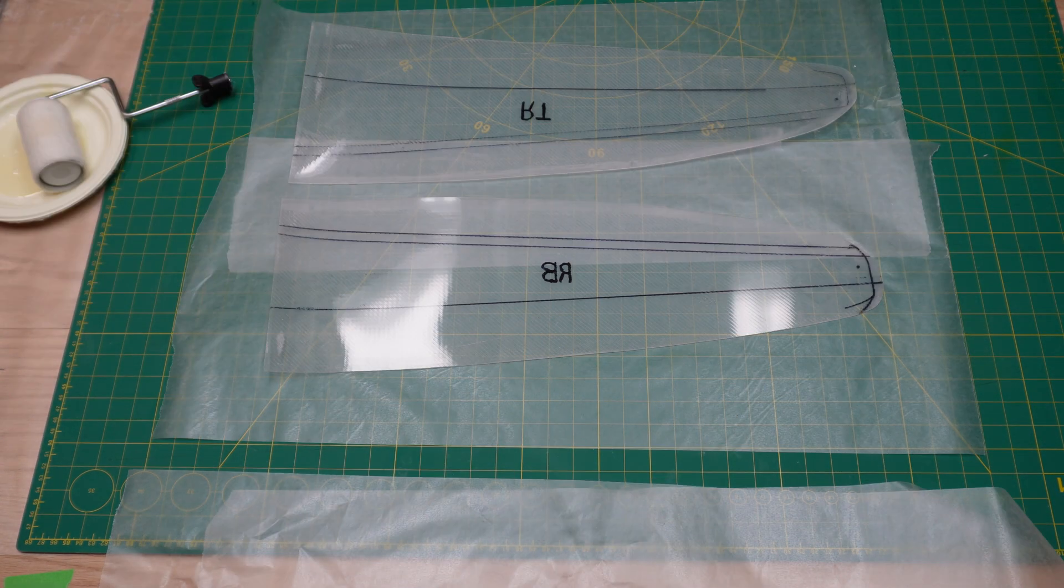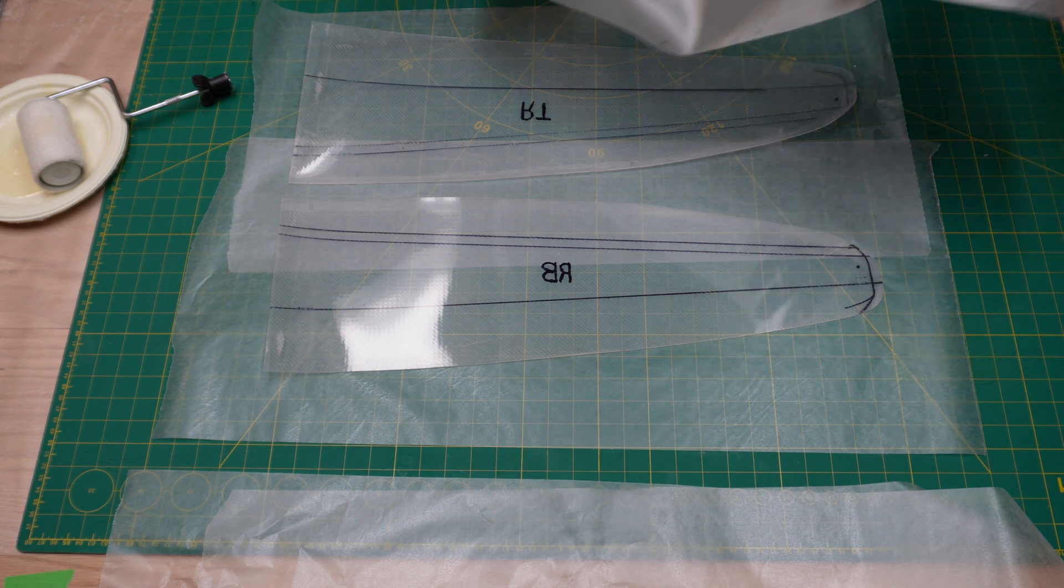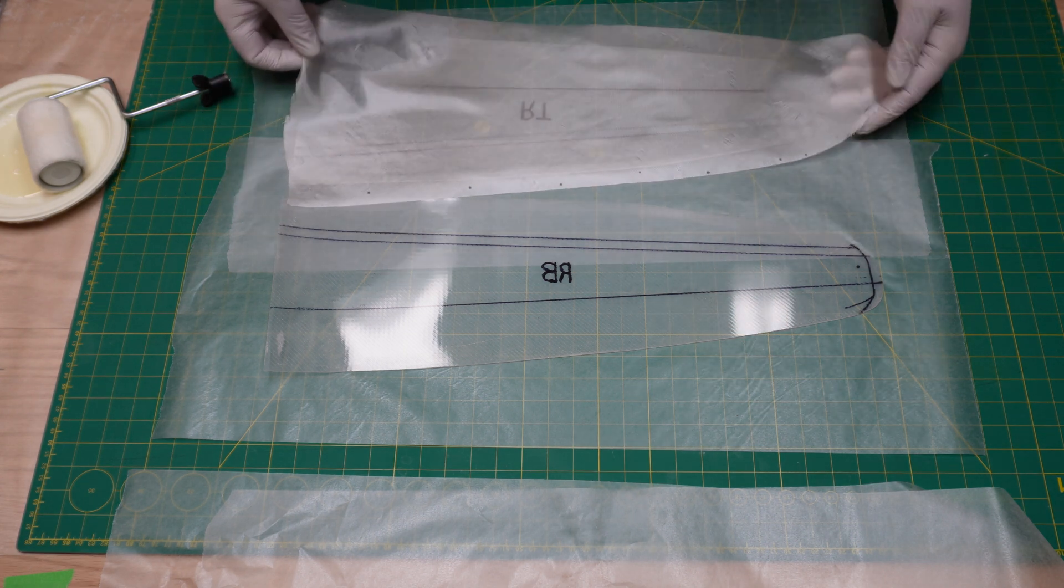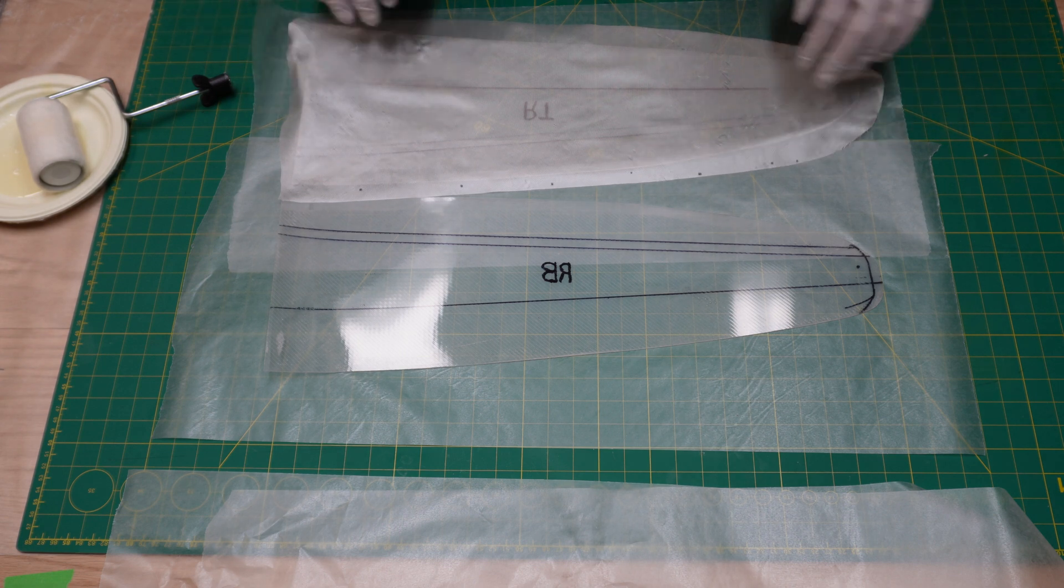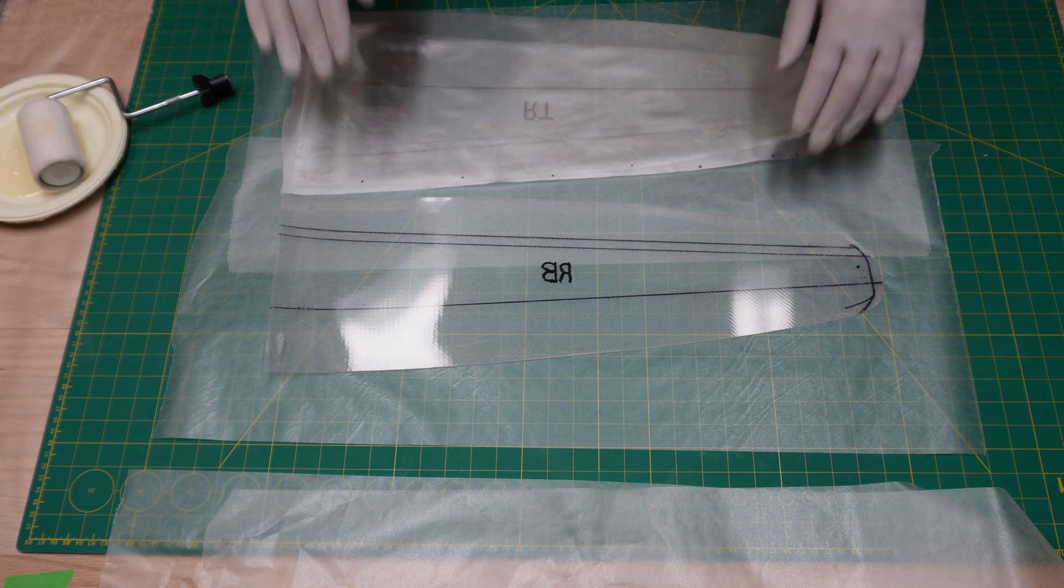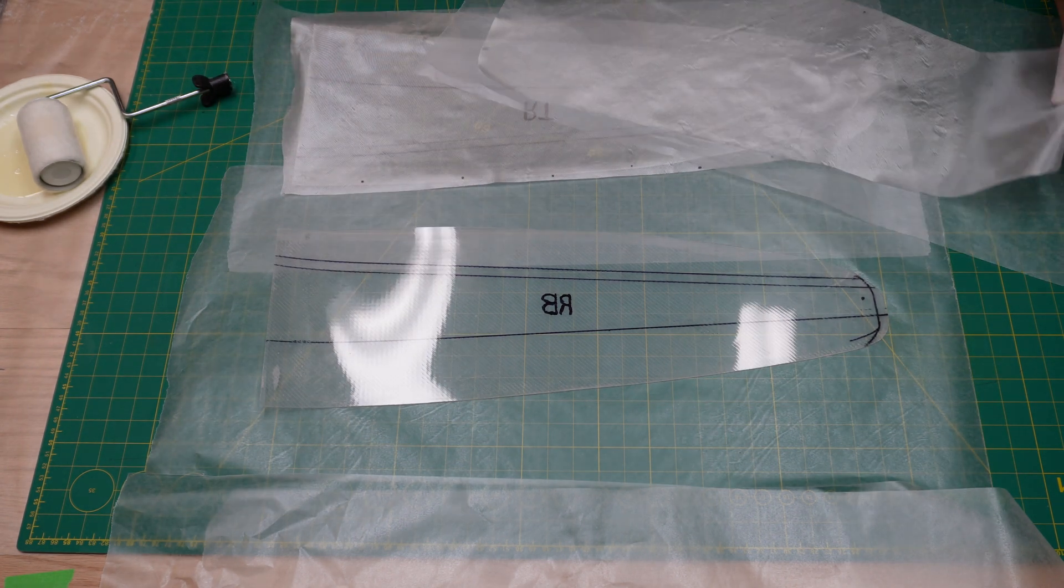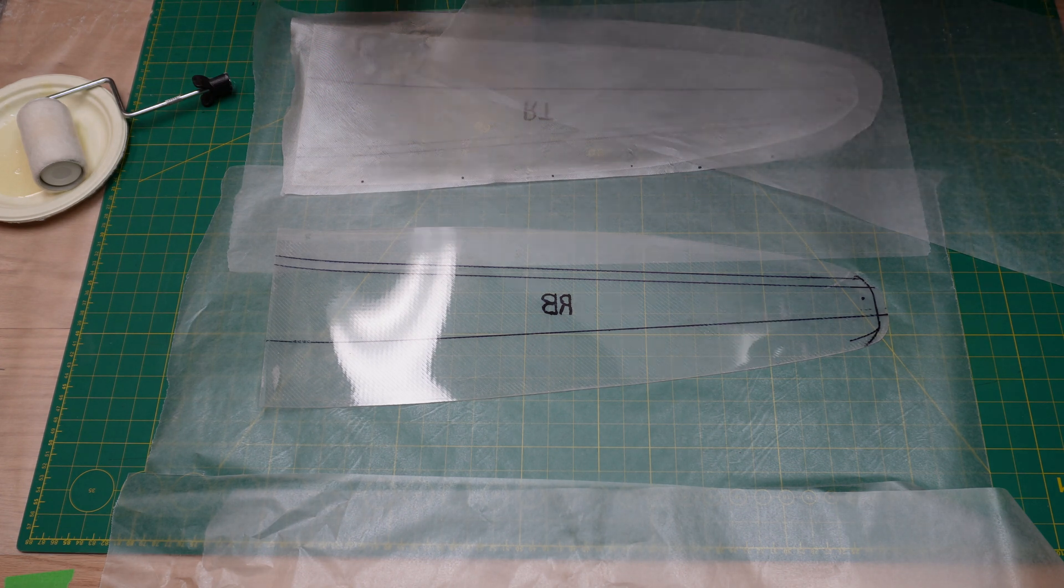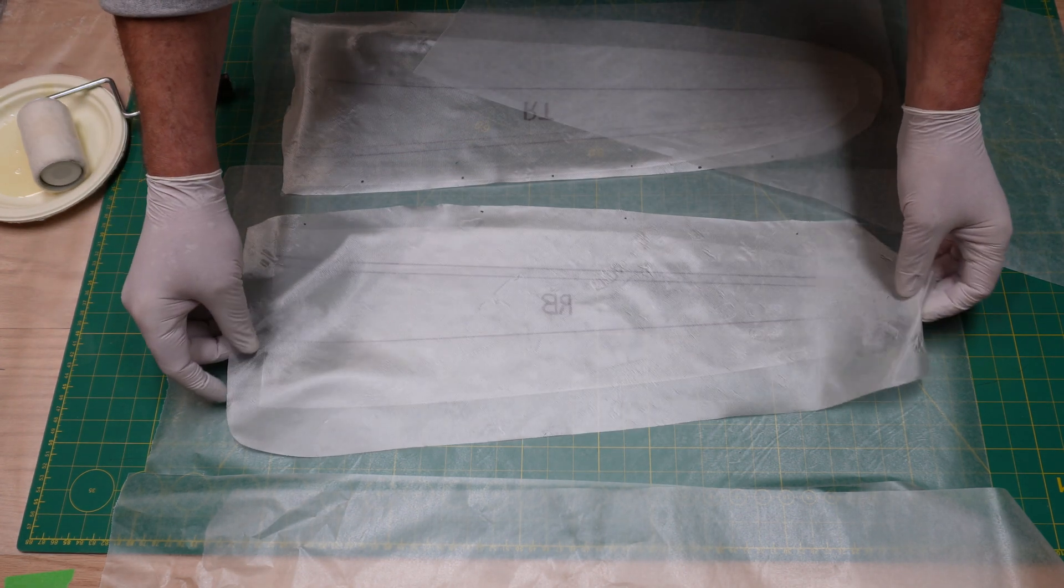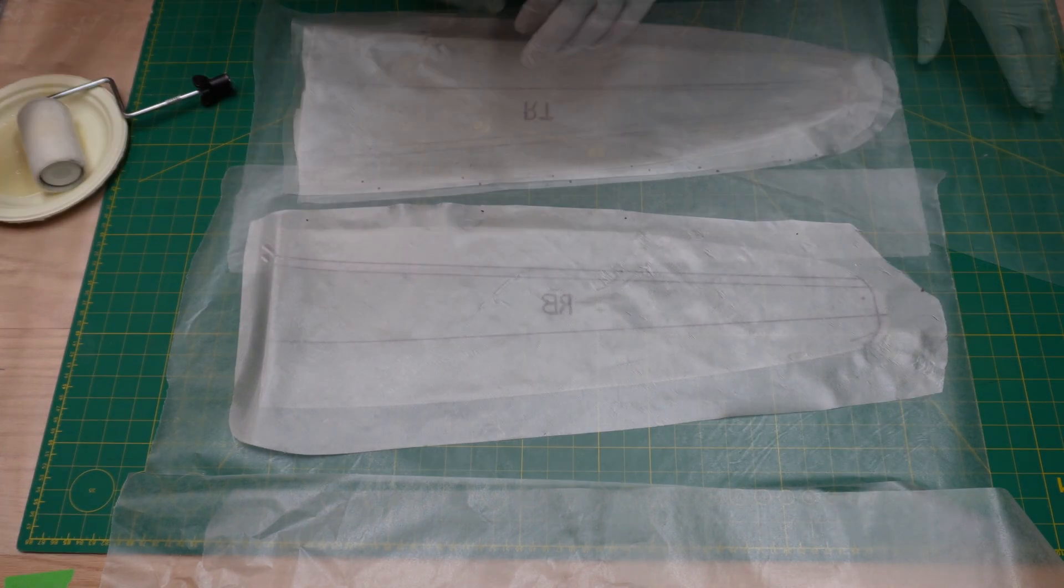Now it's time to move on to the mylars themselves and we have to get some fabric down on this. There's a couple ways of doing this. Some people like to wet out the mylar first and then drop the fabric on top. I prefer putting the fabric down dry like this and then putting the resin on over top and saturating it.